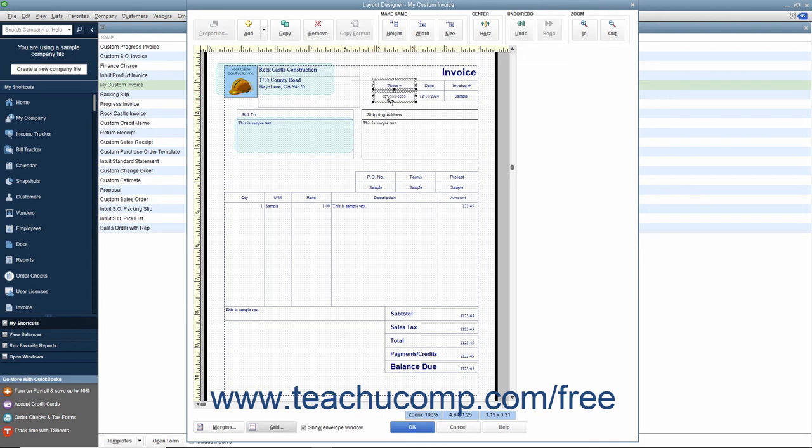To deselect a selected object or objects, simply click into the blank or empty area within the form.